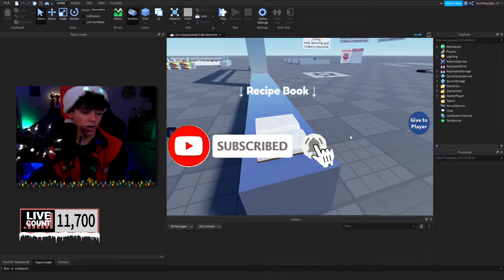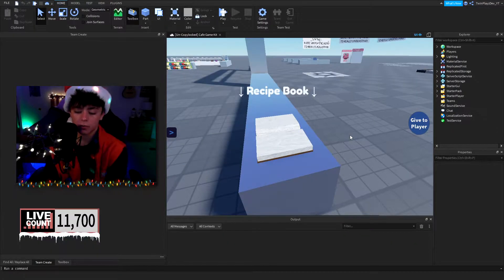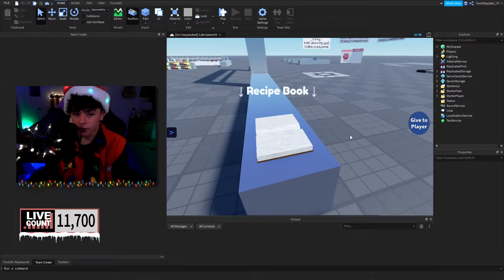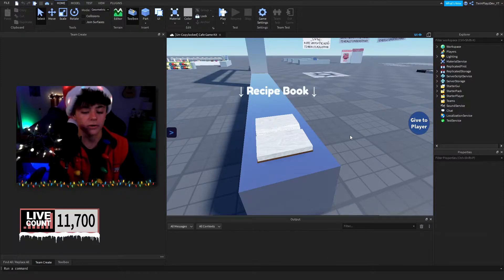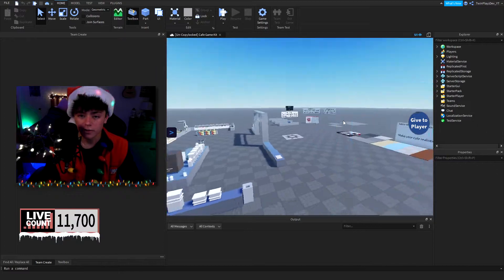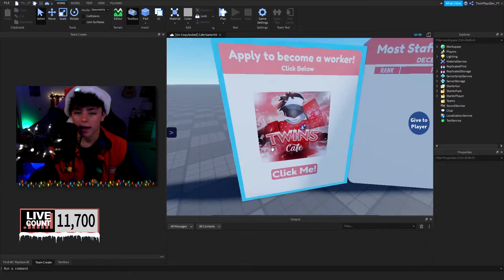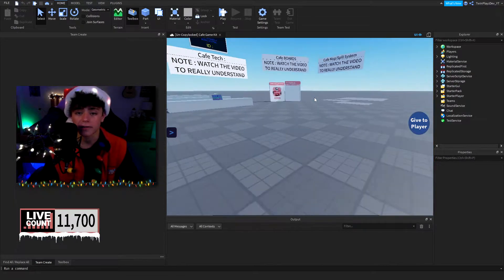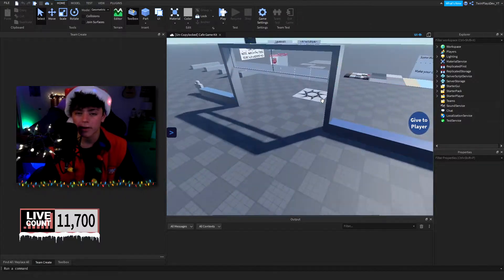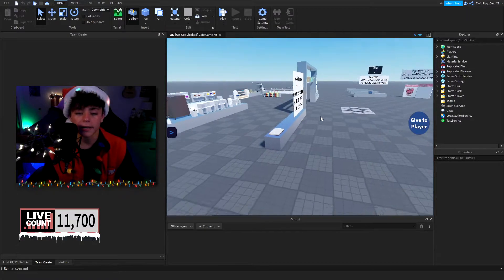In this video we're just going to be quickly talking about how to make a recipe book and going through the GUI and the scripts, which is pretty easy. I think we left off with the last cafe episode — the cafe boards — so feel free to comment below what else you'd like to see on this cafe video. I have a few more videos coming out for the cafe series.